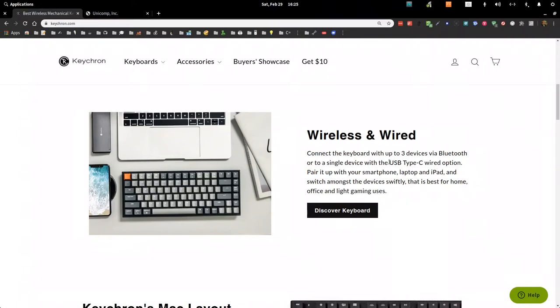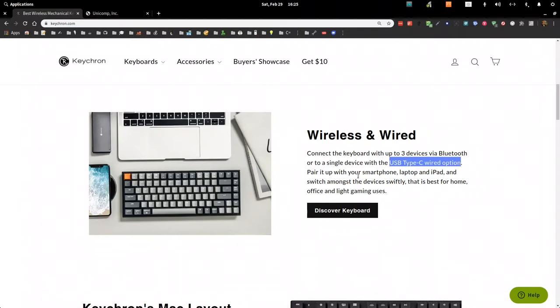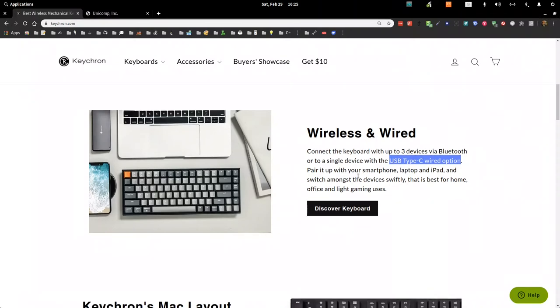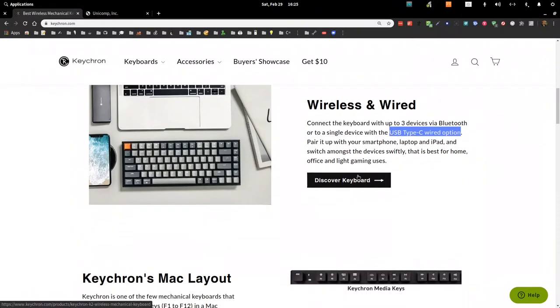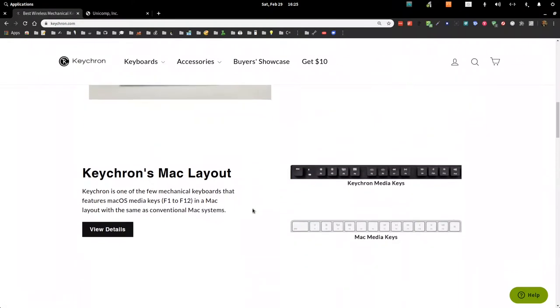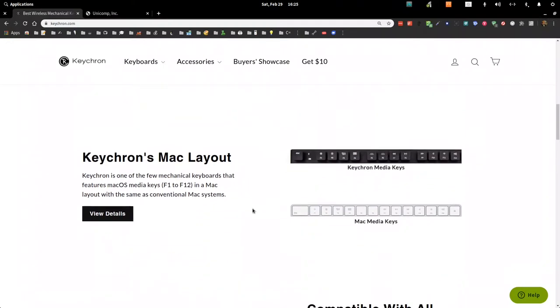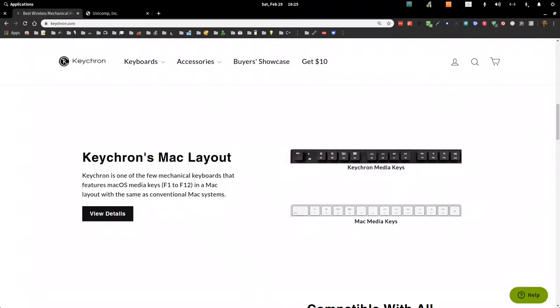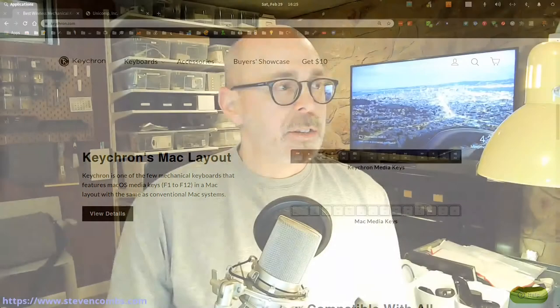It includes USB type C wired option so you can connect it via type C. You can pair it with your smartphone because it's Bluetooth, your laptop and your iPad. You can pair it with a couple of different devices at a time. It does work with a Mac. I did get the Mac layout so on the top it has the Mac media keys and I'll be pairing this with a Mac mini on my desk.